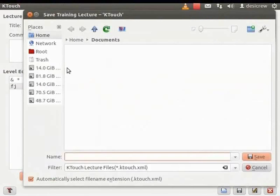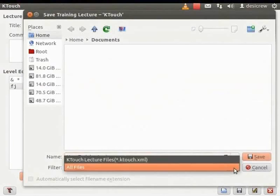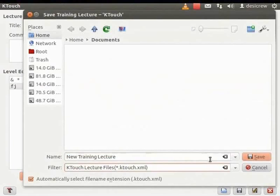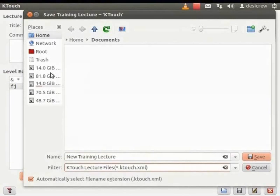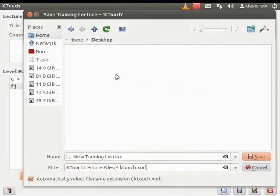The Save Training Lecture KTouch dialog box appears. In the Name field, enter New Training Lecture. Now, let us select a format for the file. In the Filter drop-down list, click the triangle. Select KTouch Lecture files, star dot KTouch dot XML within brackets as the format for the file. Browse to the Desktop to save the file there. Click Save.